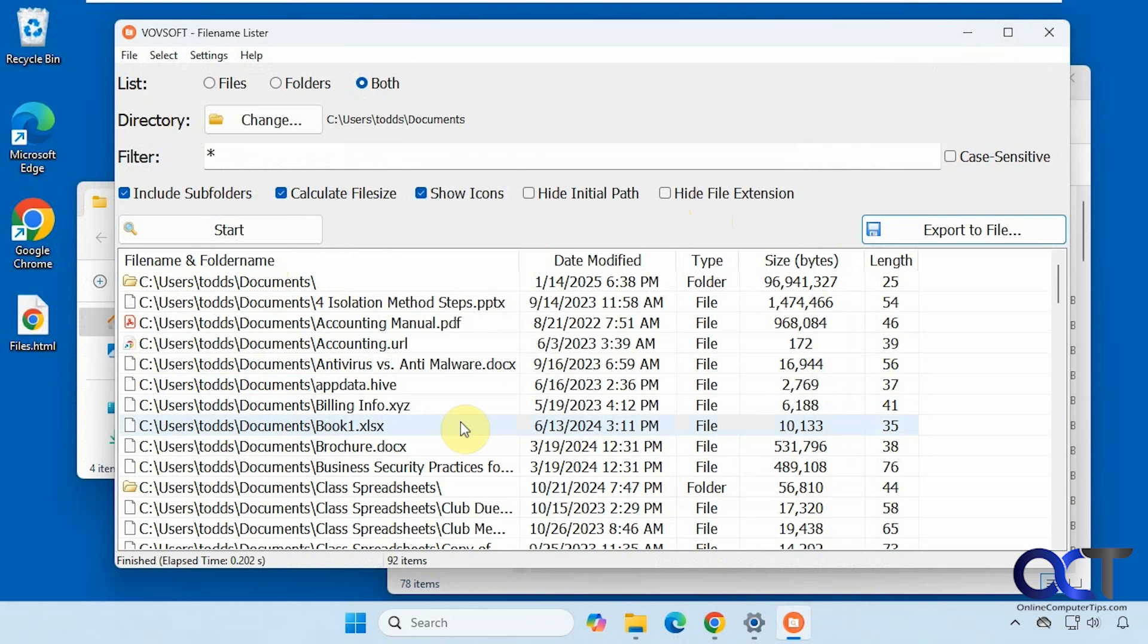So it might come in handy for you. I will put a link in the description where you could download FileLister and you could try it out for yourself. All right. Thanks for watching and be sure to subscribe.